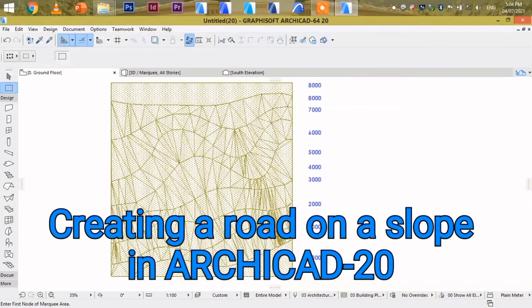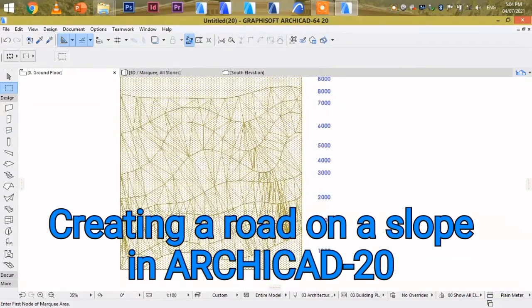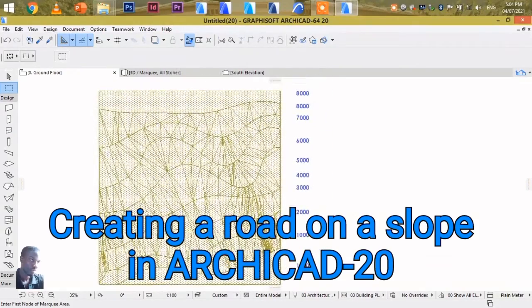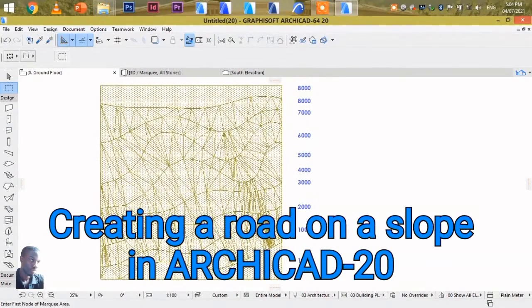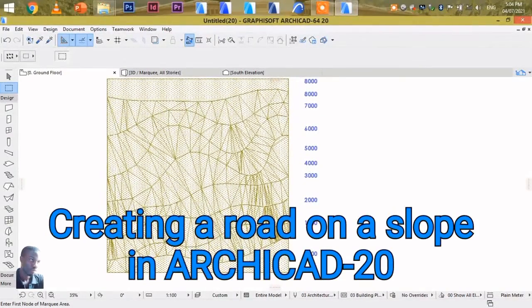Hi viewers, welcome back to part 2 of Terrain and Design in ArchiCAD. Today we are going to learn how to make a road onto a sloping terrain in ArchiCAD.